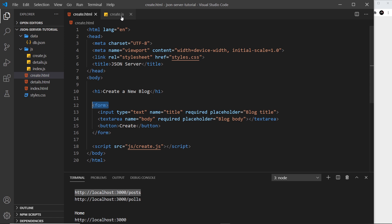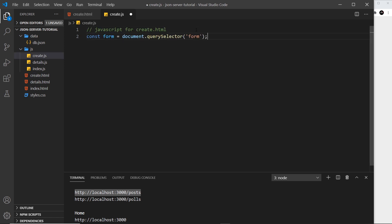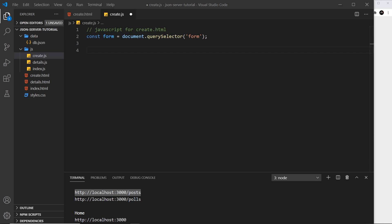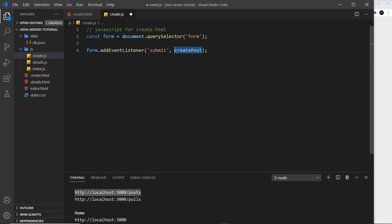Let's go to create.js. First I want to get a handle on the form using querySelector, and store it in a constant. Then we attach an event listener to this form for the submit event, and we're calling a function called createPost. This time we're not putting it inside an anonymous function because we want the event object passed in as an argument automatically.